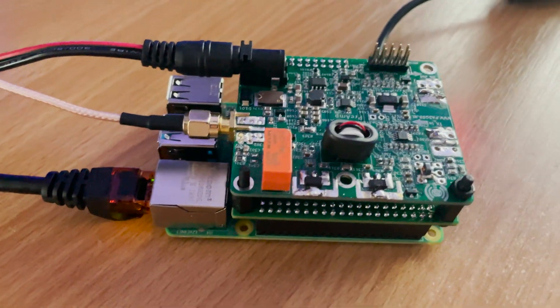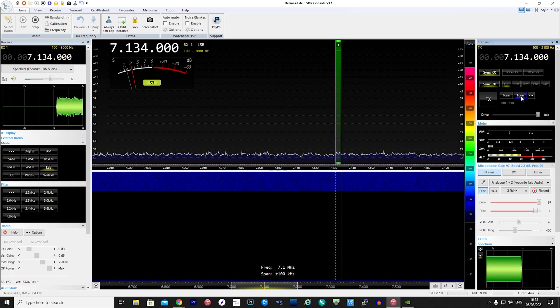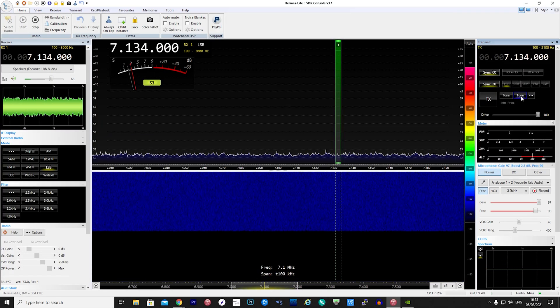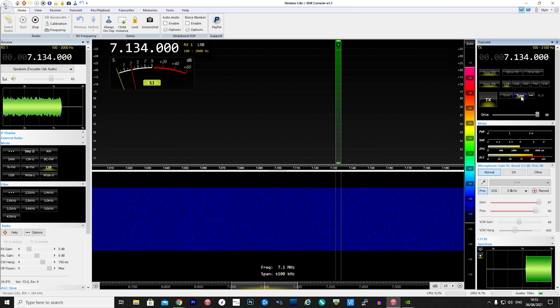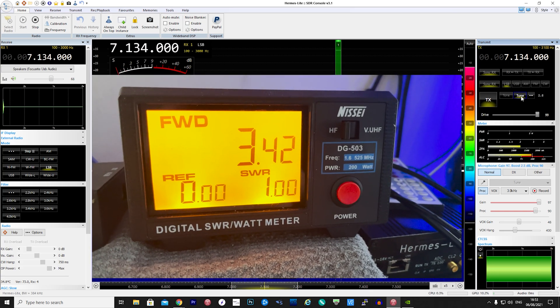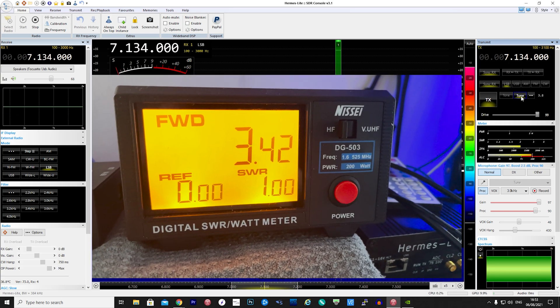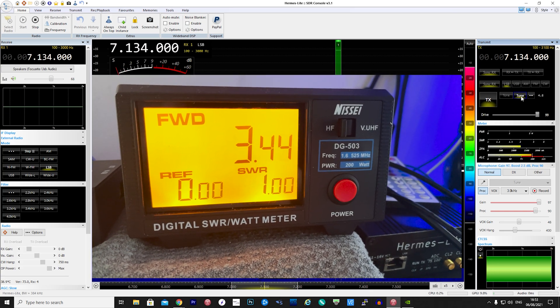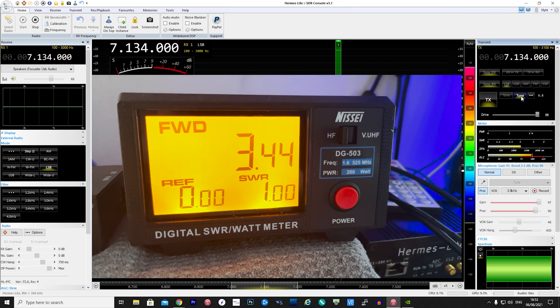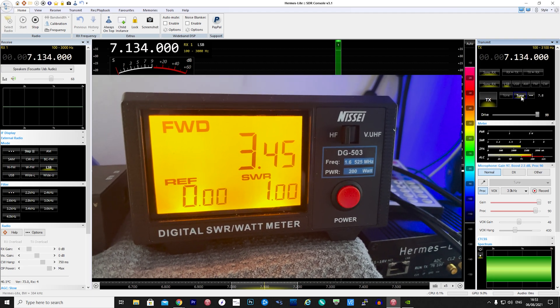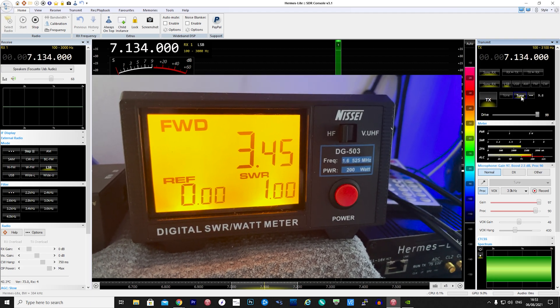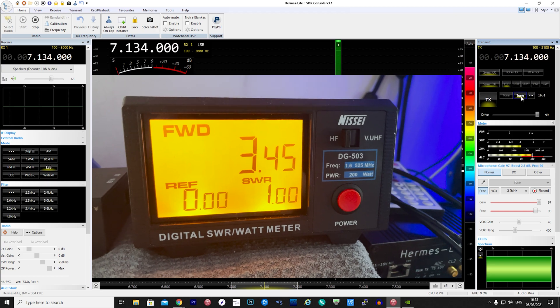So as a test I am now transmitting a carrier on 7 megahertz controlled by SDR console and on the power meter here we can see an output of around 3.5 watts. Now this is plenty to then drive a larger amplifier further down the chain.